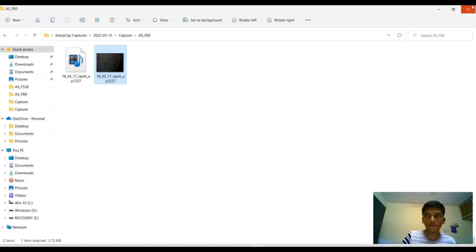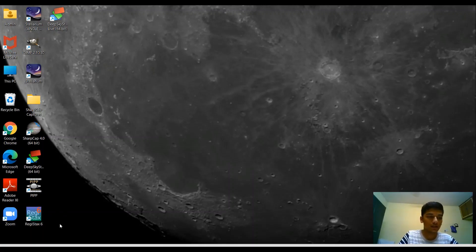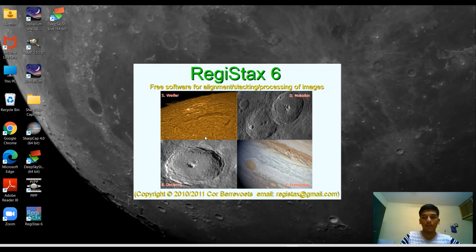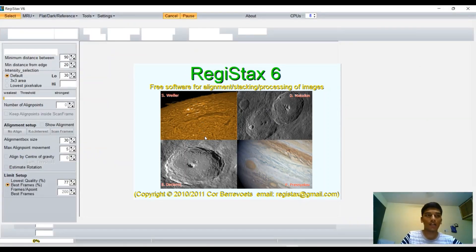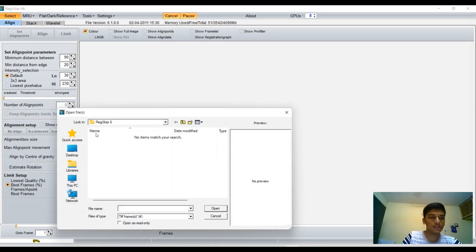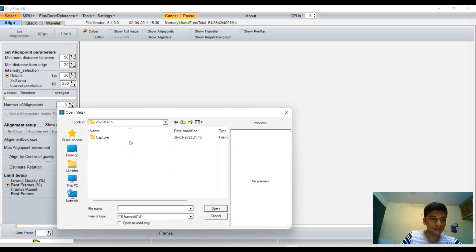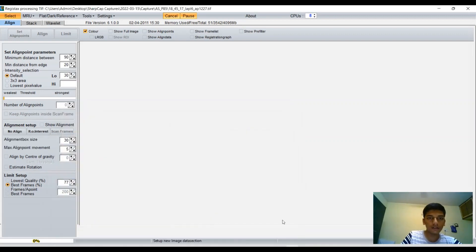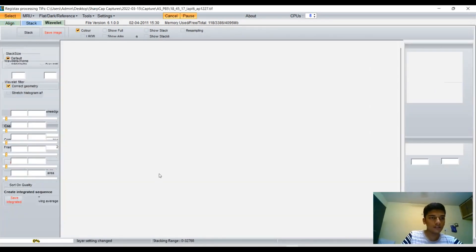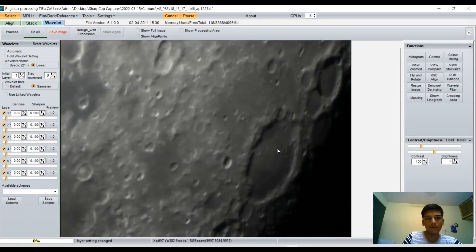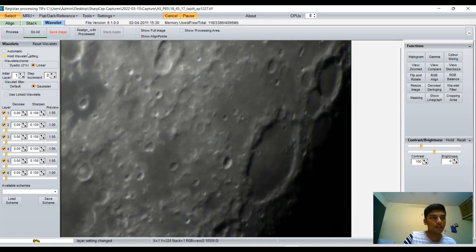For that I'm going to use another software called Registax 6. This is a free software for wavelet sharpening, which basically means sharpening your pictures. I'm going to load up my file. This is how the stacked image looks. Obviously it is not sharp.